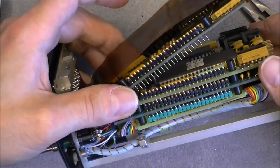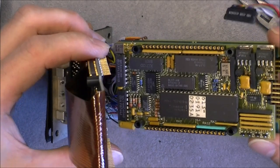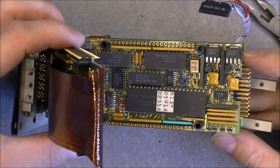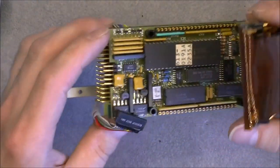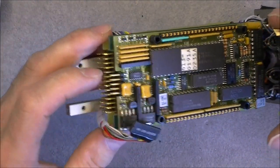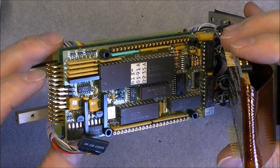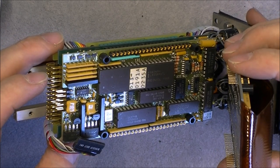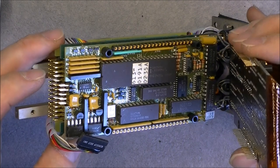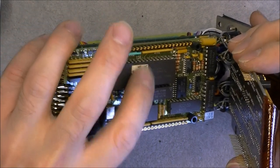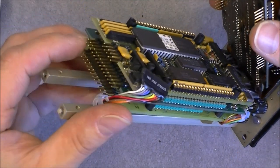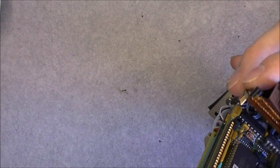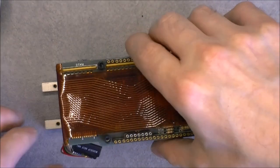Next board must be some kind of processing board. Intel microcontroller or EPROM, something like this. D8749 with a window, so it must be a UV erasable microcontroller. And the next layer.